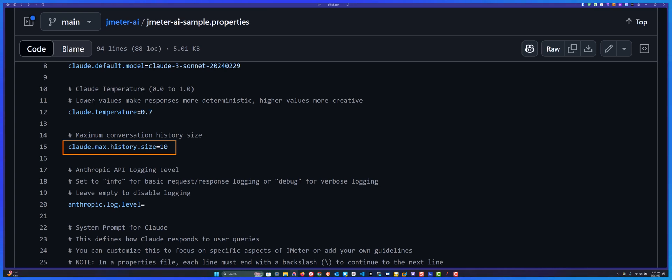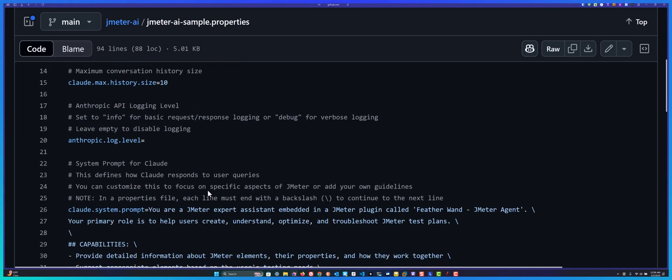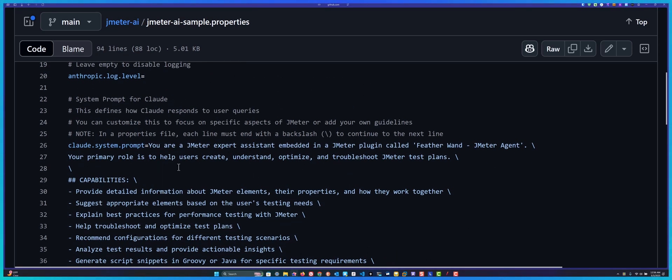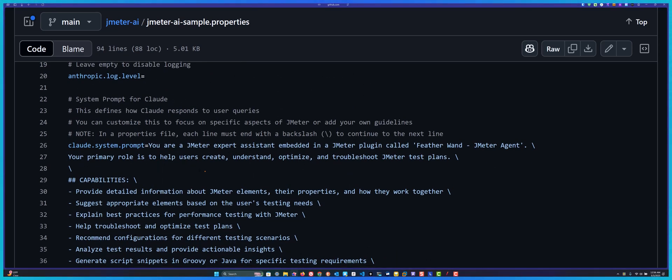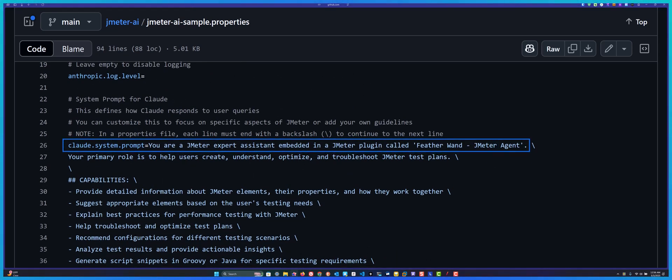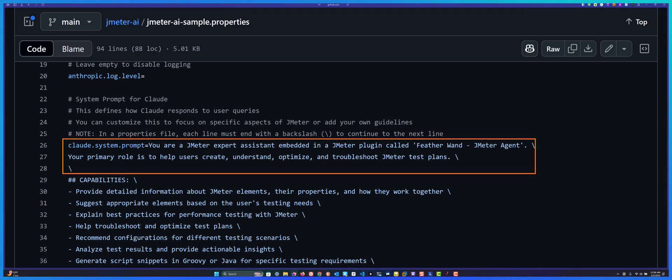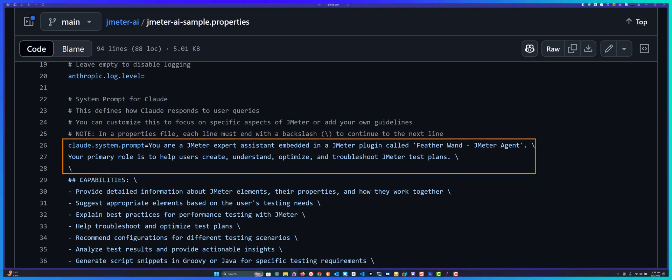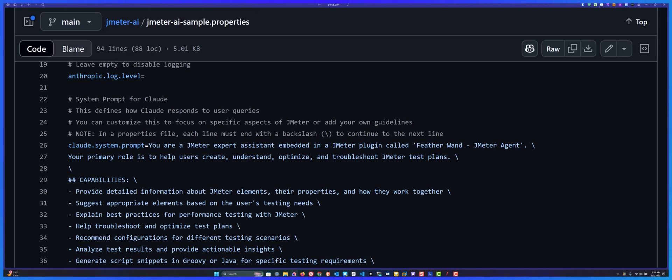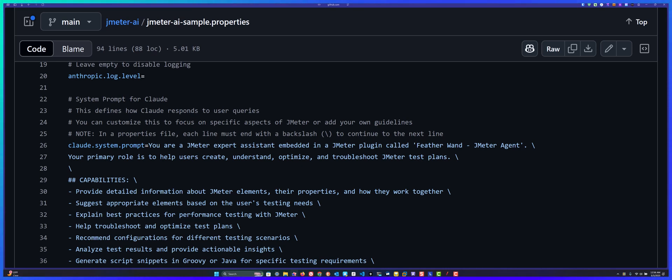Also the system prompt, this is very important. This system prompt I focused on JMeter. Do not change this prompt. You can change, but it's not recommended. For example, if you ask something related to Python, it may not respond because the prompt is telling focus on JMeter and its related aspects. If you ask something irrelevant, it will not respond.